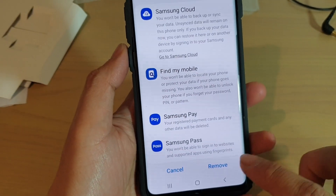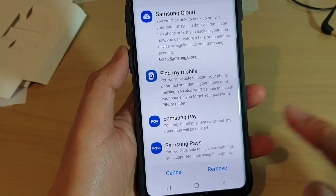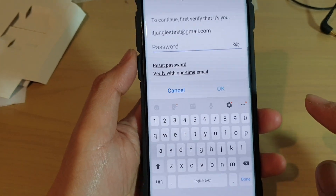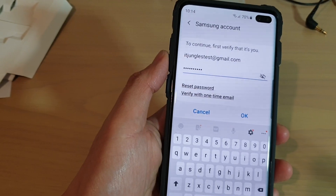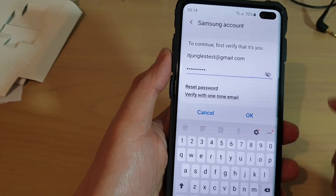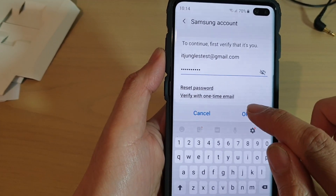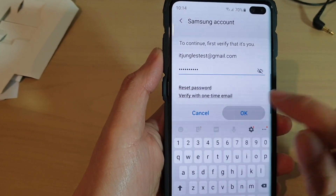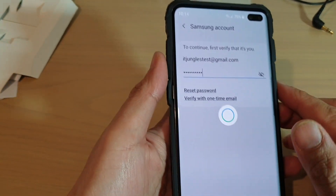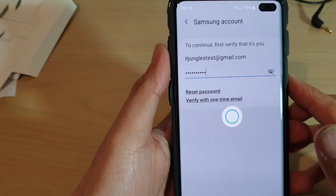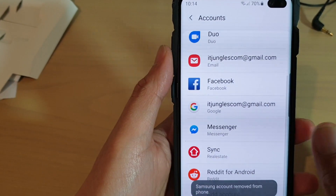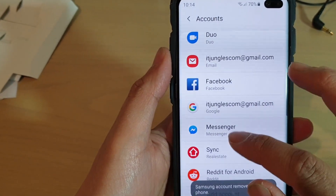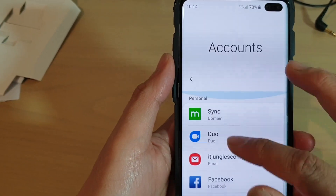If you're sure of that, tap on the remove button. Now we need to put in the password. Once you have put in the password, tap on the OK button. And the account is now removed from the phone.